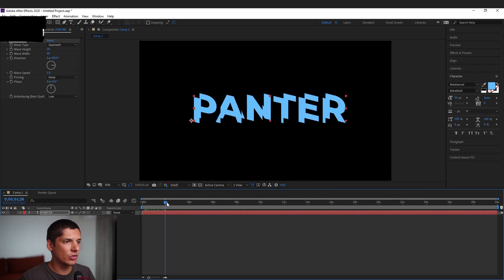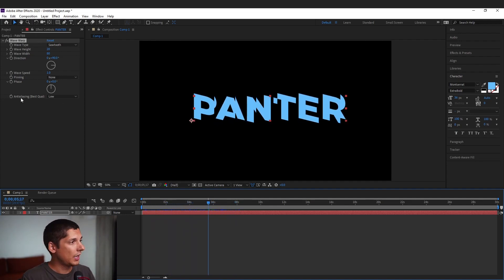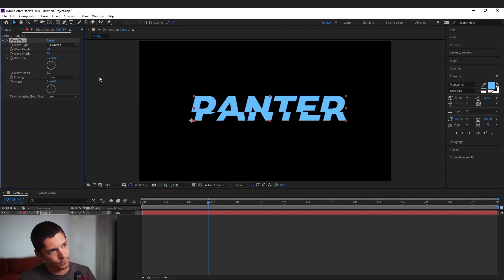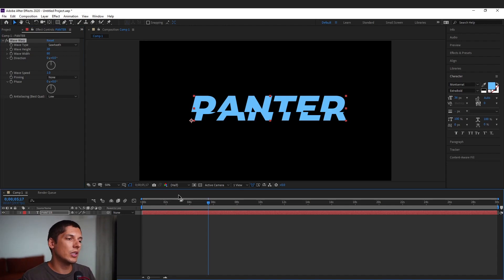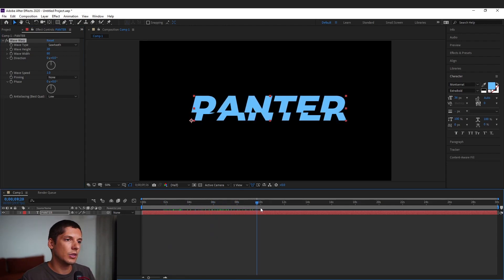As you can see it starts to rearrange itself and of course we're gonna go the direction from 90 degrees to zero degrees. Okay so as you can see it's moving horizontally now. Just like that.